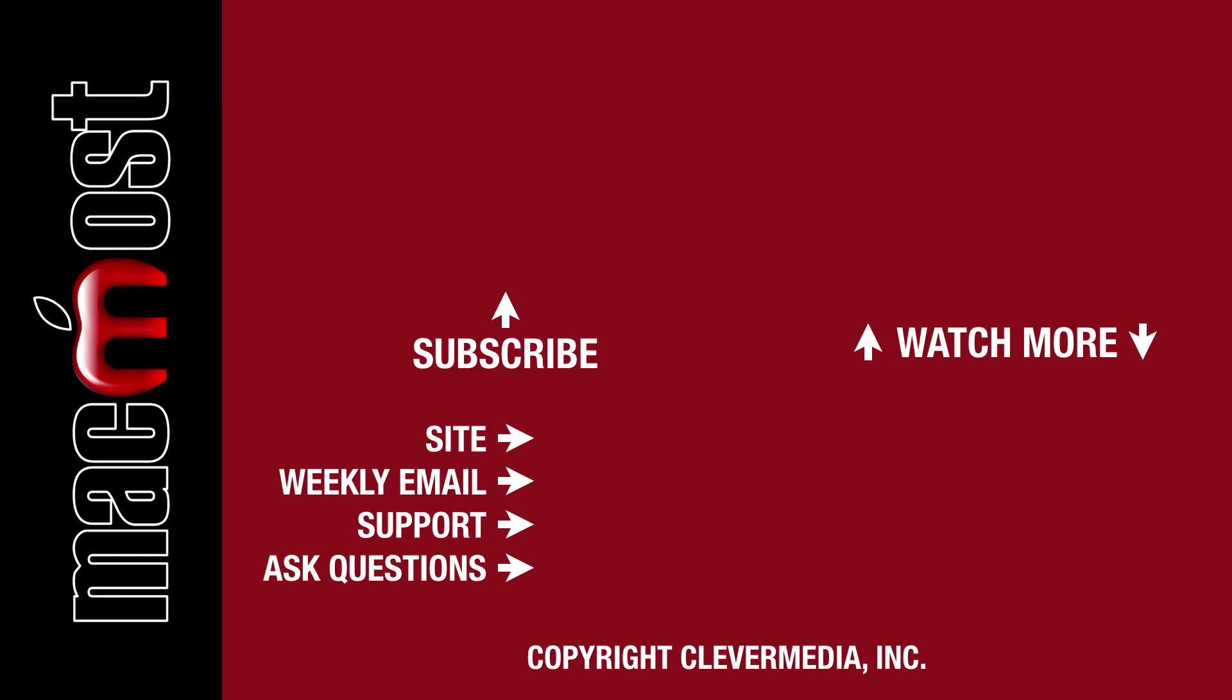I publish new tutorials every weekday. Hit the subscribe button so you don't miss out. Then hit the little bell icon to get notifications for each new tutorial.